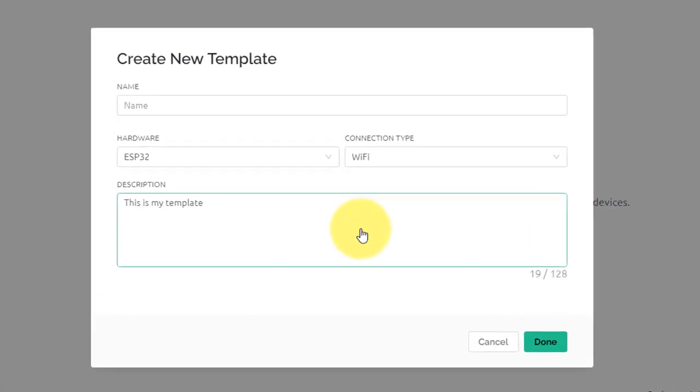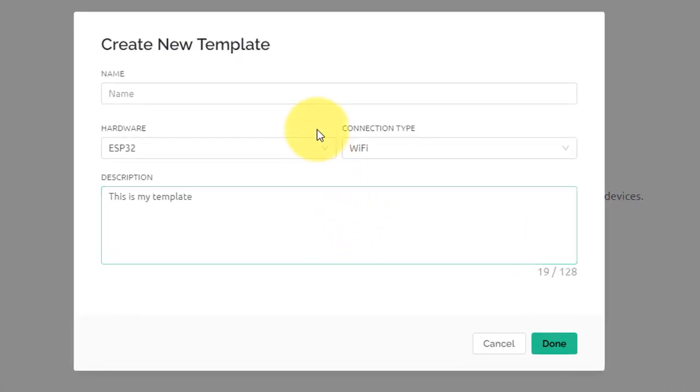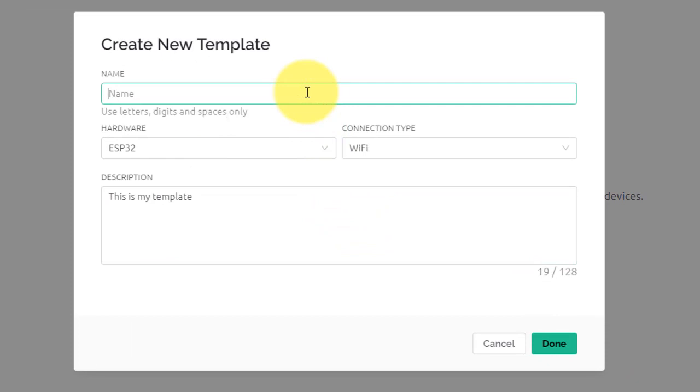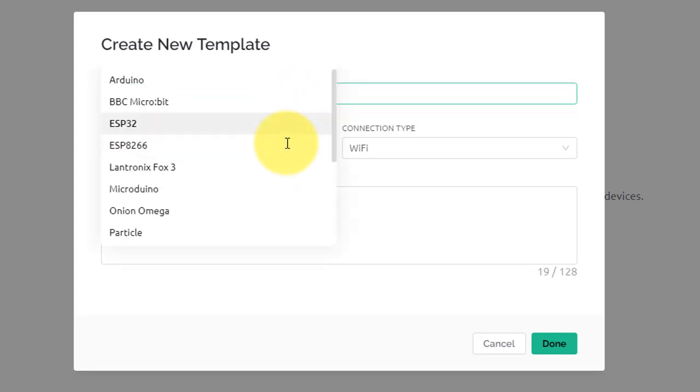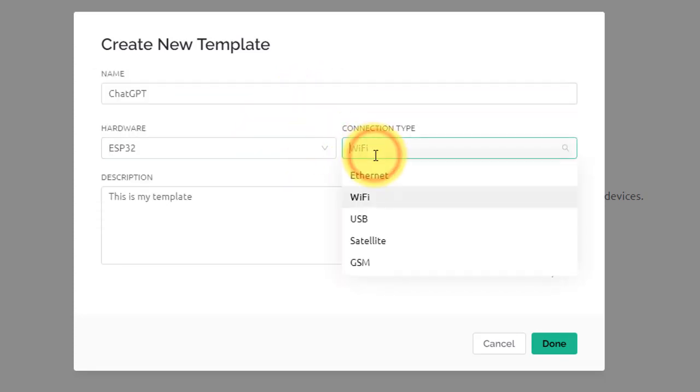Next, give your template a name. You can give it any name you want. Then select the type of device—in our case, it is ESP32.